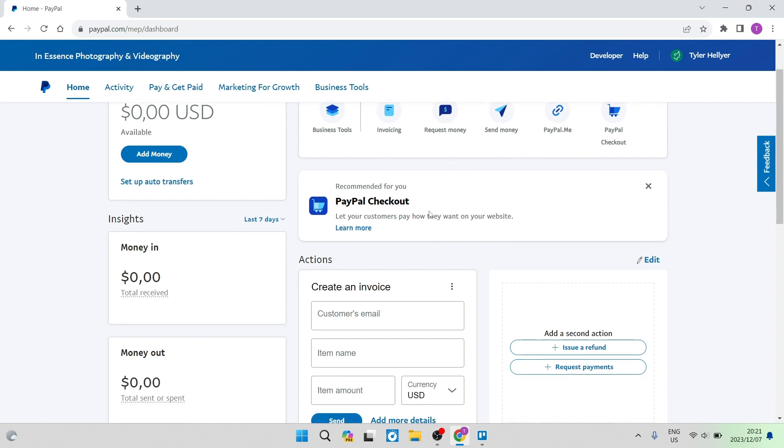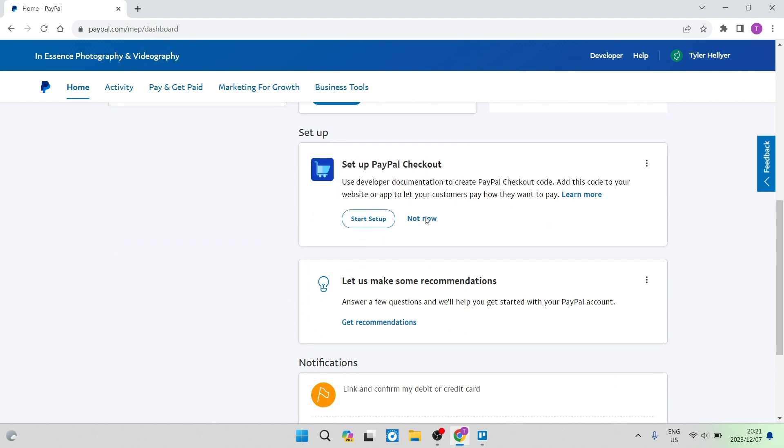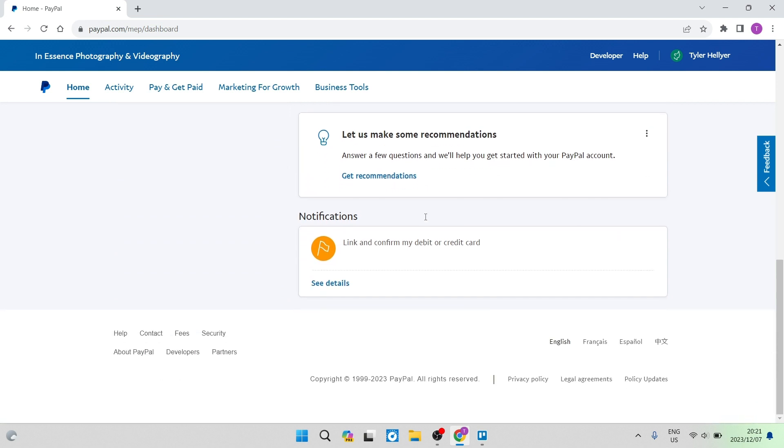So the first thing we want to do, and this is the most important step in verifying your account, is over here I have a notification and it says link and confirm debit or credit card.